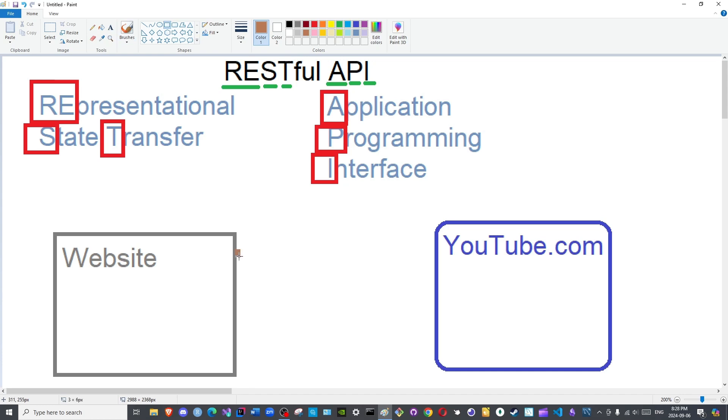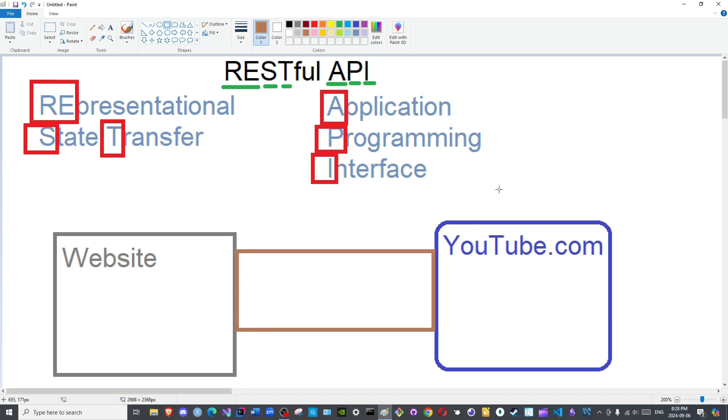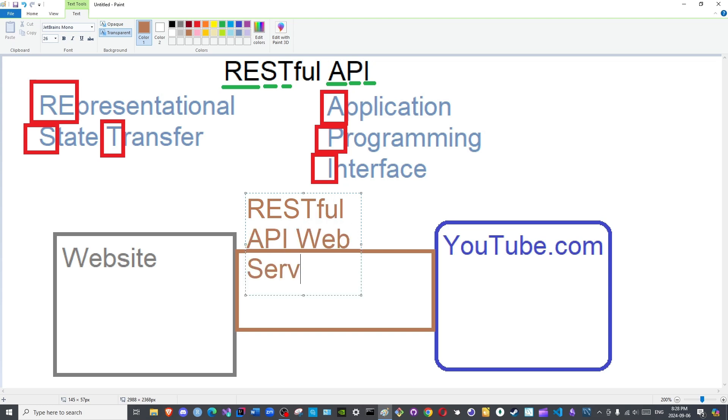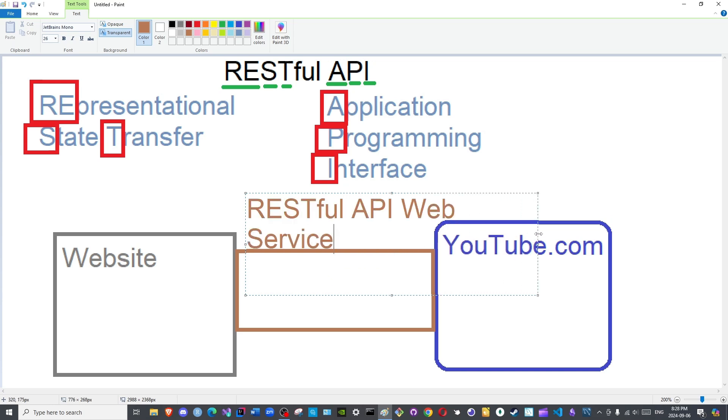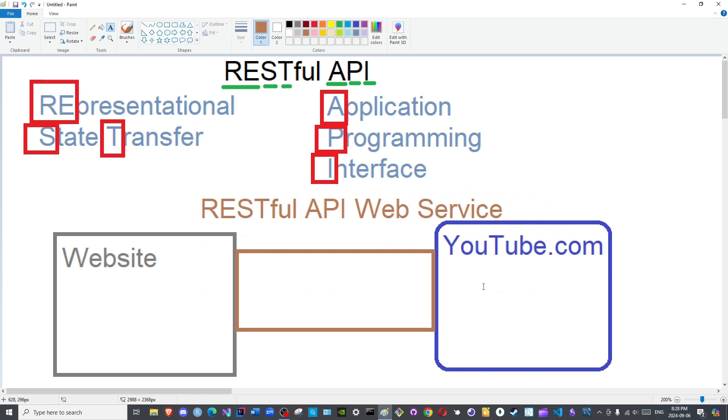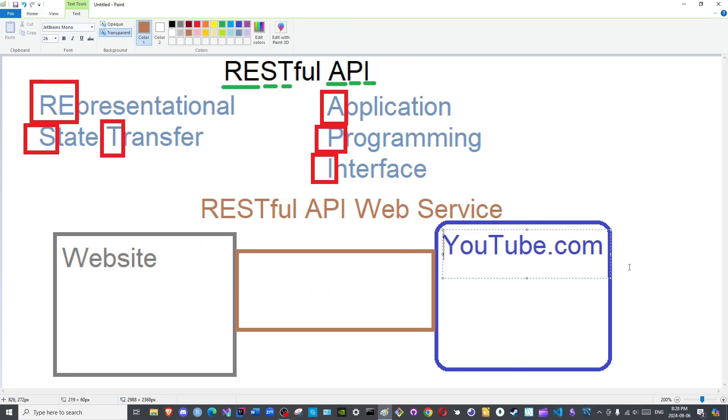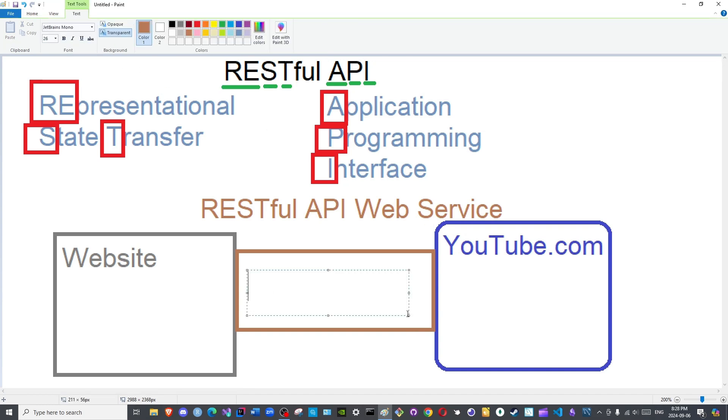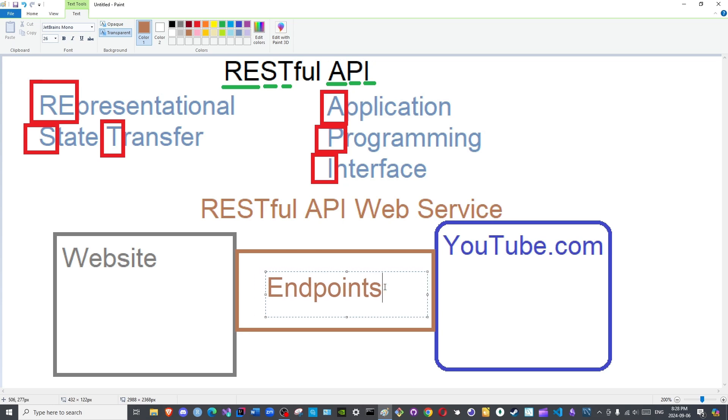It is the service that creates the interface for you so you can gain access to the database of YouTube. Hence why it is called an API web service. This API web service revolves around an important keyword that you will hear regularly when you create API endpoints. Oh, I gave the word: endpoint. What is this endpoint?